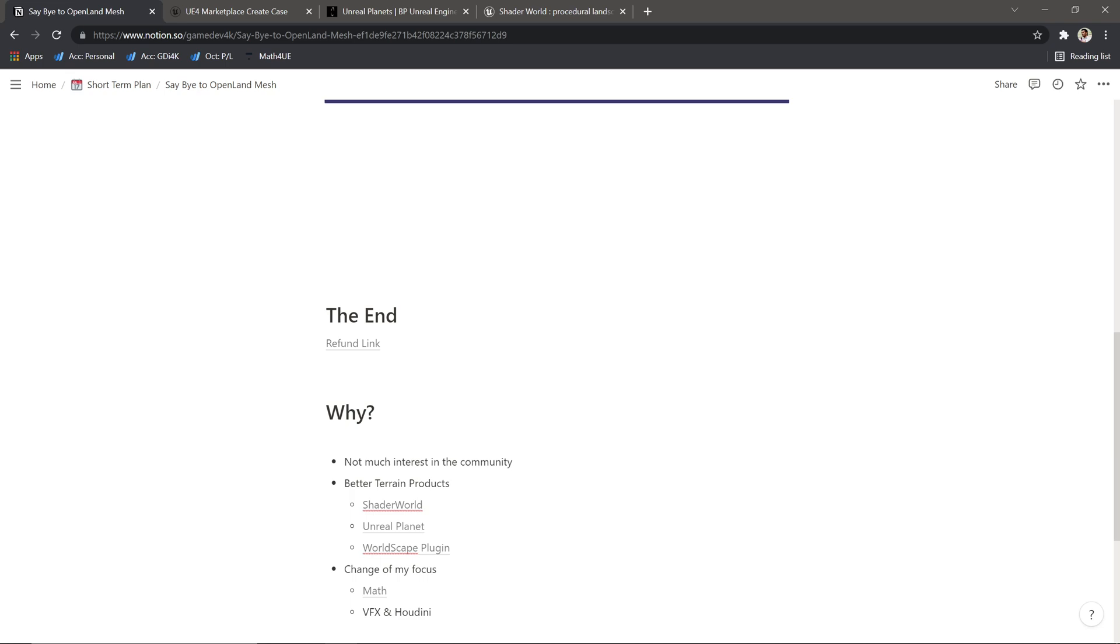What people need is a better terrain product—basically, a procedural terrain generator. Then I started trying to implement that one. We made it to some extent and I made some interesting things.